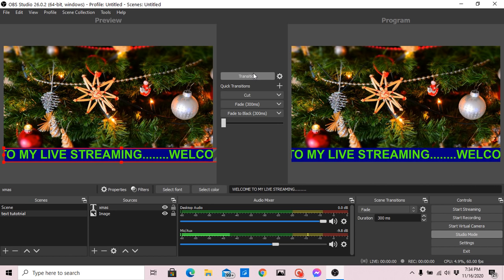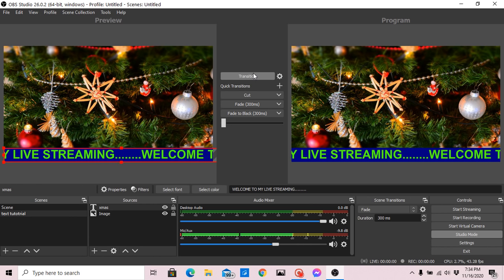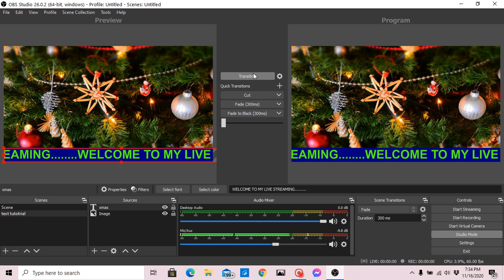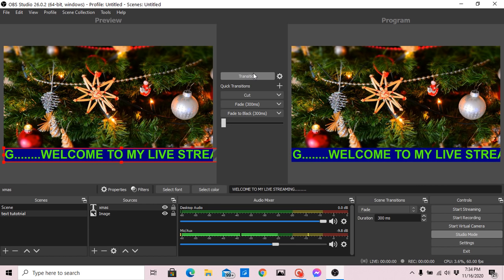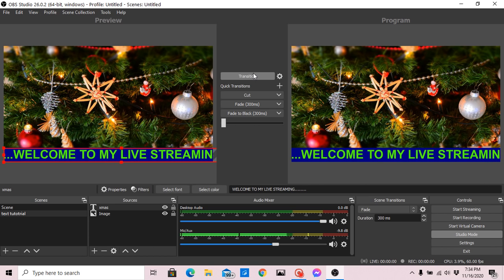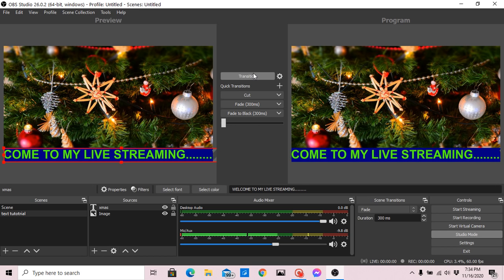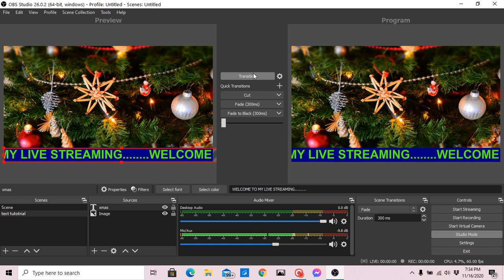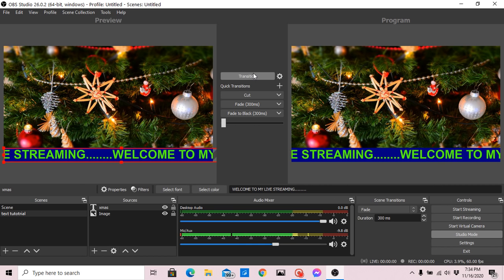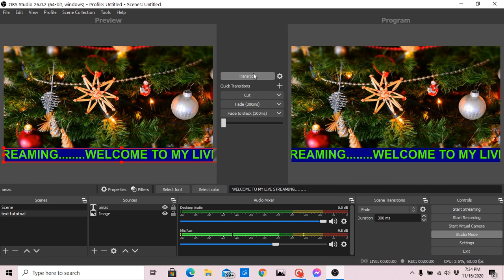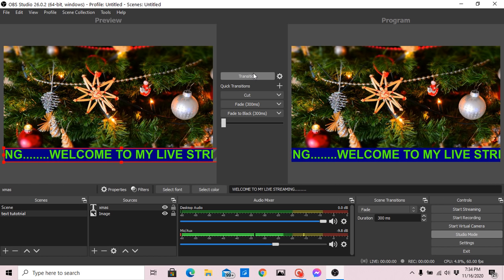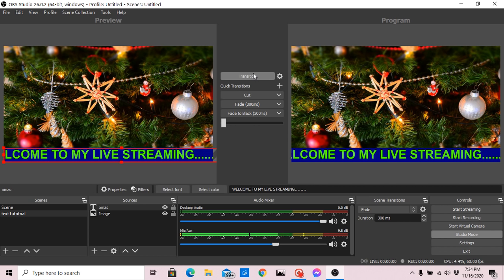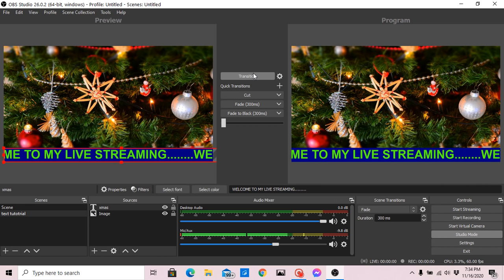So that's our scrolling text in OBS — it's that simple. That's all for today on how to add an image and add scrolling text. Hope you learned something today. Stay tuned for more tutorials on my channel. Don't forget to click the bell button, subscribe, and give a thumbs up. If you have questions, leave a message in the comment box below. Thank you so much for watching.